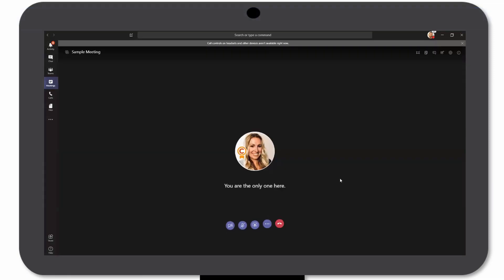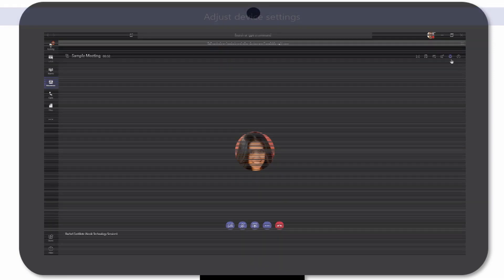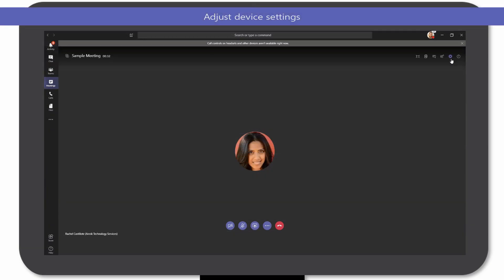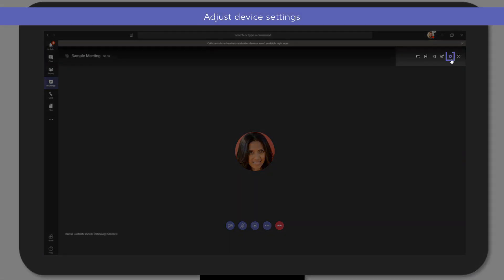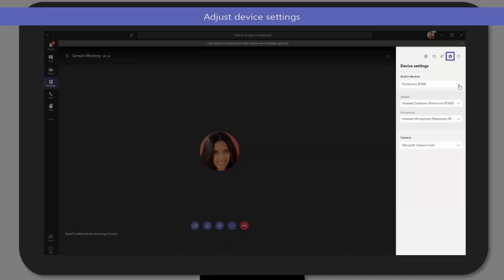If you're experiencing audio or video issues during a meeting, select the gear icon in the top right corner to adjust your device settings.